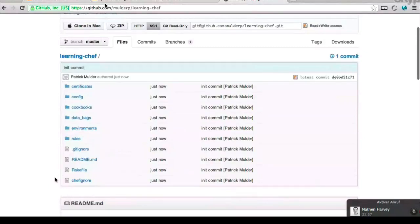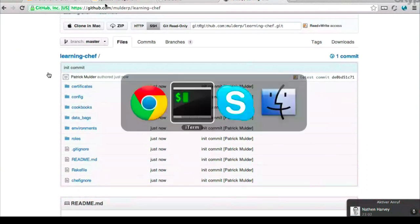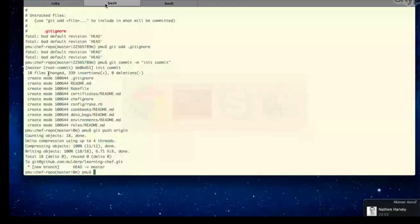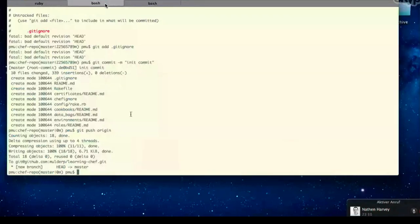The next thing we need to do is get your local workstation configured to connect with OpsCode Hosted Chef. Let's go back to your command line for a quick second. On the command line, one of the tools you'll use primarily with Chef is a tool called Knife.